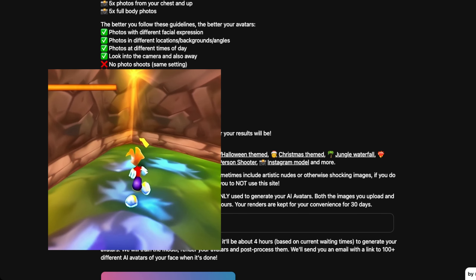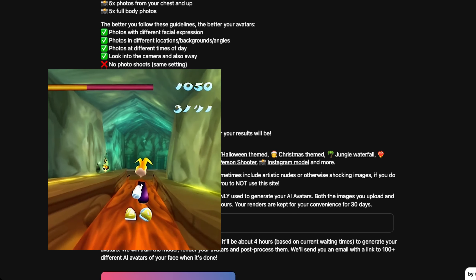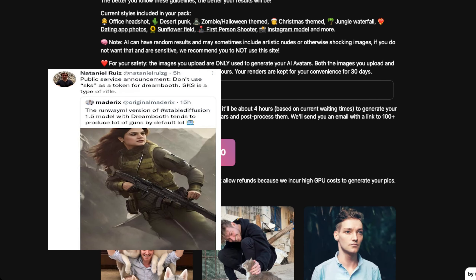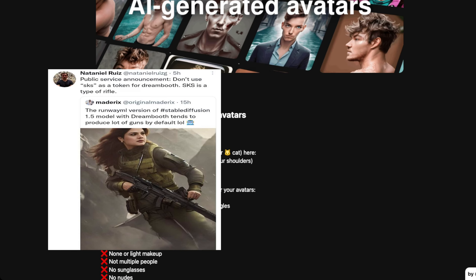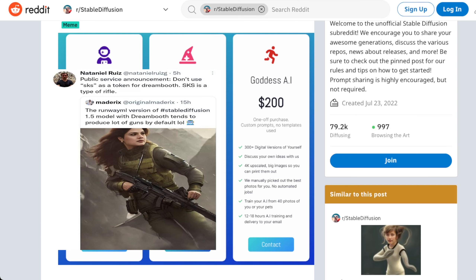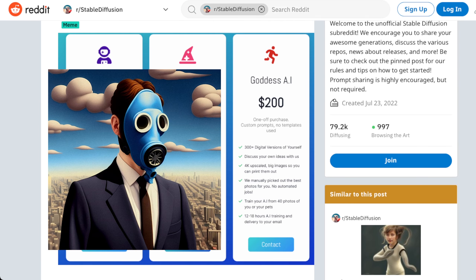What's curious is if you follow his Twitter, he's quickly running into serious infrastructure challenges, which is really the challenge with deploying a lot of this stuff. And look at this — 100 AI avatars for $40.